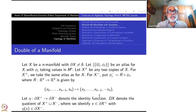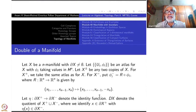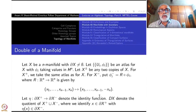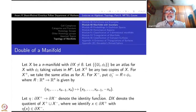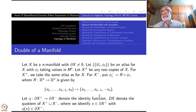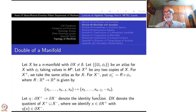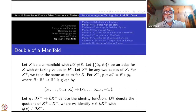Let eta denote the identity function from boundary of X^+ to boundary of X^-, since it is the same copy. Let DX denote the quotient of X^+ disjoint union X^-, where x in boundary of X is identified with eta(x) in boundary of X^-. So the same point is identified only along the boundary — corresponding points are glued together. That is the quotient space.